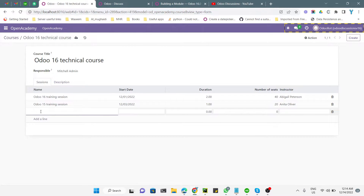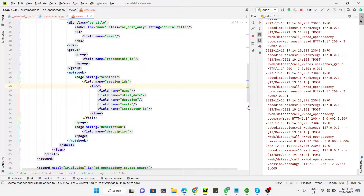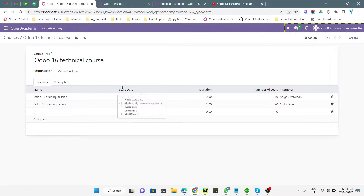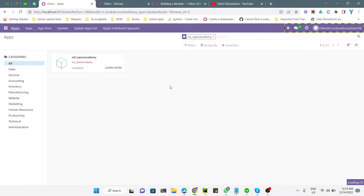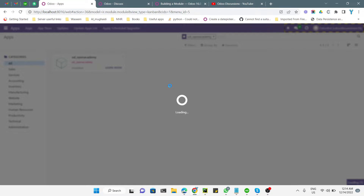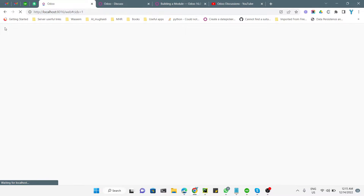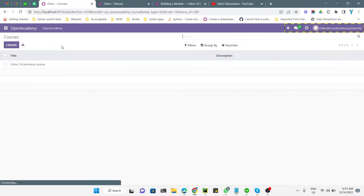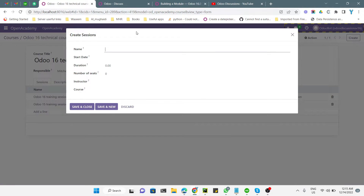If I remove the editable bottom option, it will pop up to add the information instead. Let me upgrade the module first and then show you what it does. The module has been upgraded. Let me go to the Open Academy module and open this course. If I click on 'Add a new line', it will pop up and show me the form view. This is the default form view that appears here.